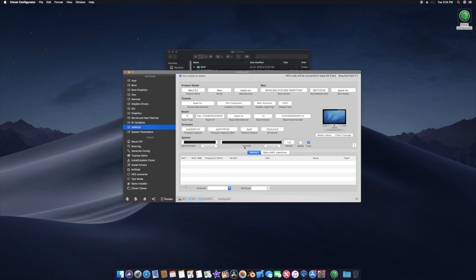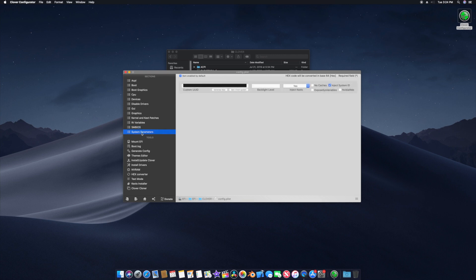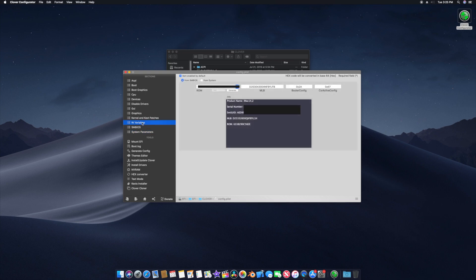Also generate a new SMUUID by clicking Generate New. We are done with SMBIOS. Now go to System Parameters and generate a Custom UUID — click Generate New. Then go to RT Variables and generate a new ROM number.